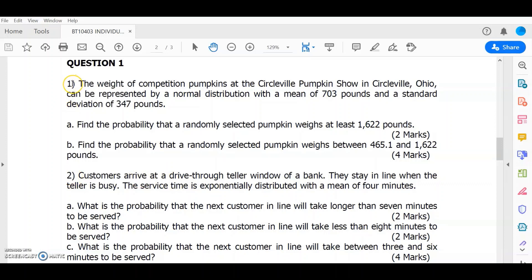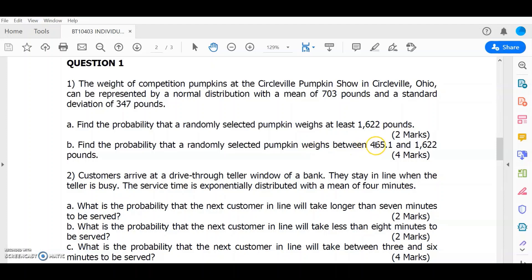Let us first discuss the first sub-question for question 1. The weight of competition pumpkins at the Circleville Pumpkin Show in Circleville, Ohio can be represented by a normal distribution with a mean of 703 pounds and a standard deviation of 347 pounds. Part A: Find the probability that a randomly selected pumpkin weighs at least 1622 pounds. Part B: Find the probability that a randomly selected pumpkin weighs between 465.1 and 1622 pounds.